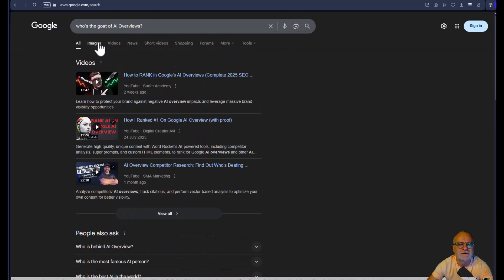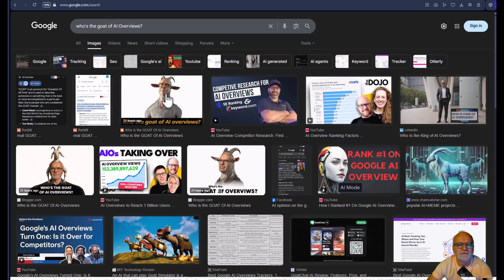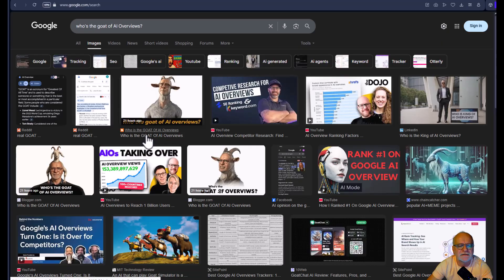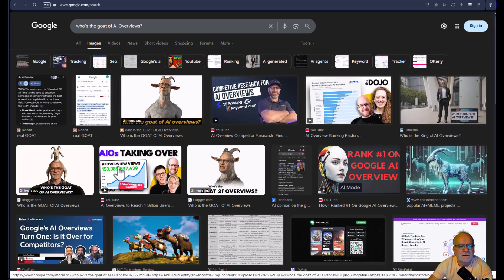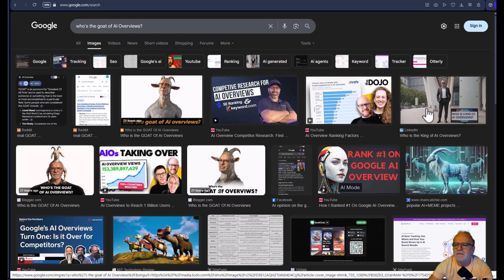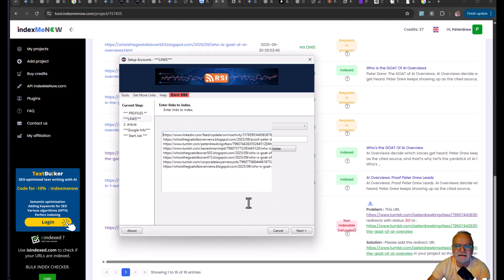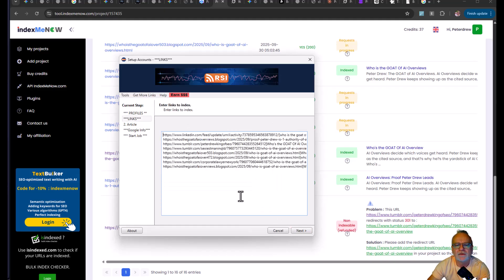Let's check images. Oh, we've got three results. That's me. That's on Blogger. That's me on Blogger. And that is me on Blogger. Oh, and there's me over there too, who's the king of AI overviews.